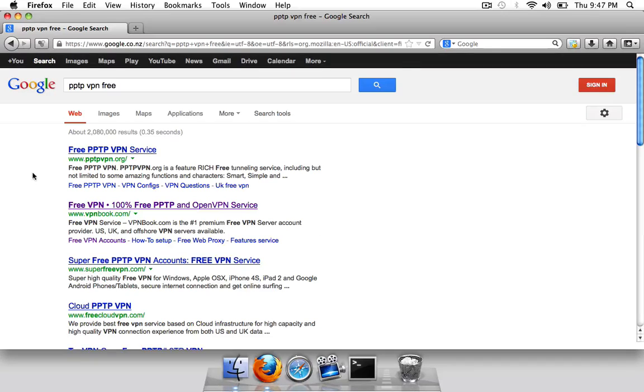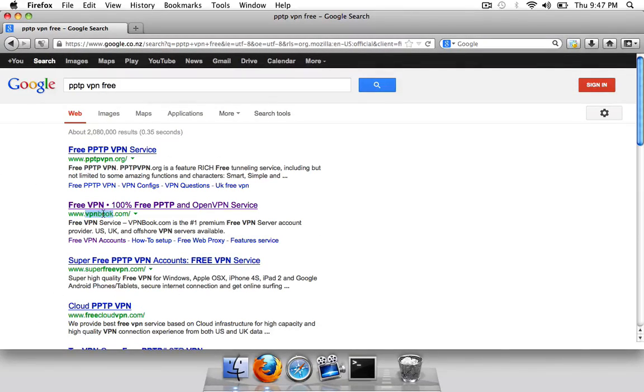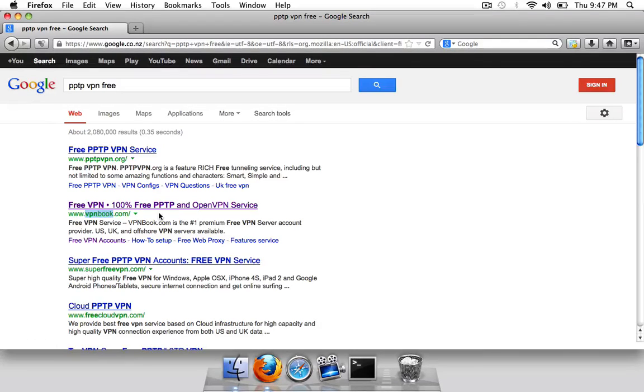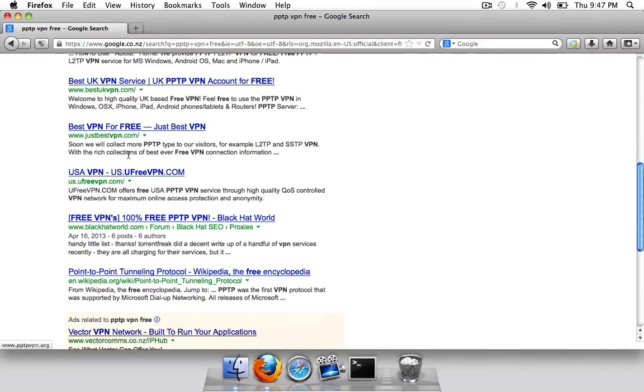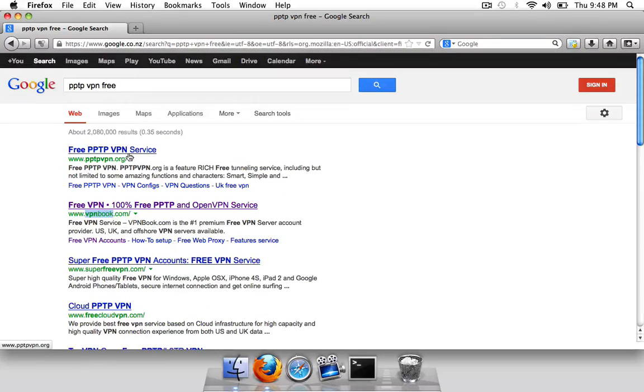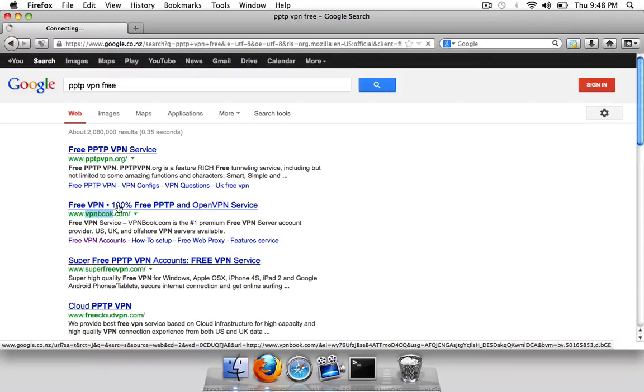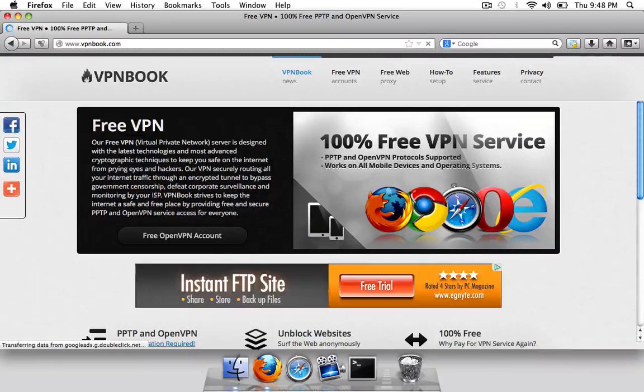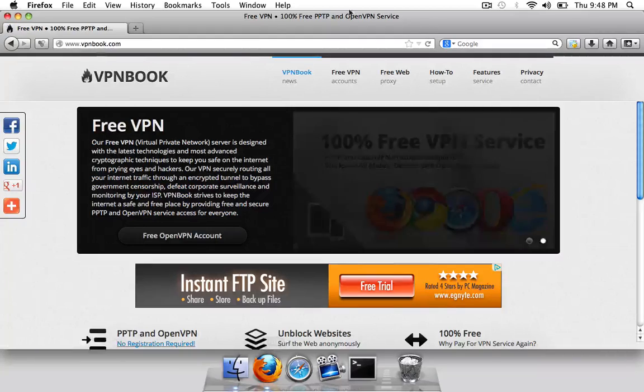Alright, and you'll get a few results here, I'm just going to use the second one here called vpnbook.com, you can see I've already used it. I know it works but there's hundreds of other ones you can try if this doesn't work well for you. Just click on this and here will be presented with the site.